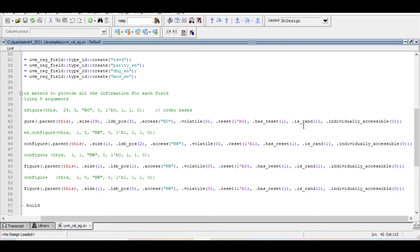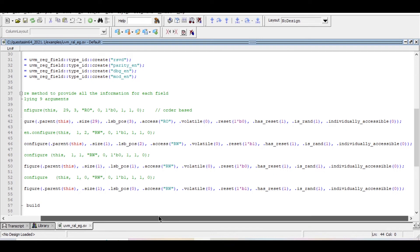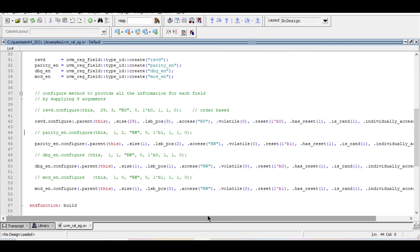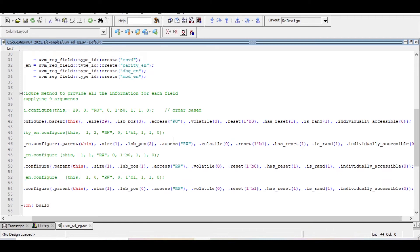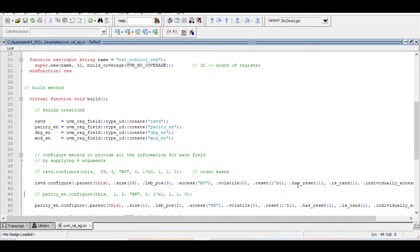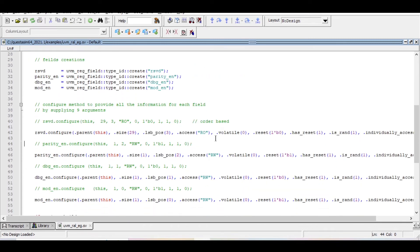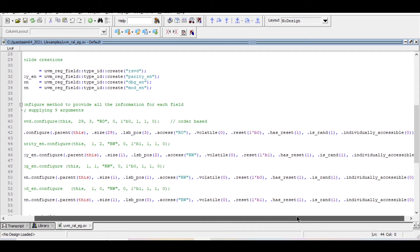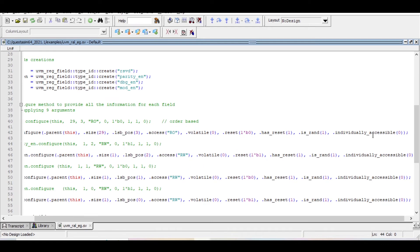The eighth argument is is_rand, which is 1 or 0. A value of 1 means this particular field is randomizable. For example, if we define is_rand as 0, even if we declared the field as rand, it cannot be randomized when the randomize method is called. The ninth argument specifies whether this particular bit is individually accessible — providing 1 means it is individually accessible.